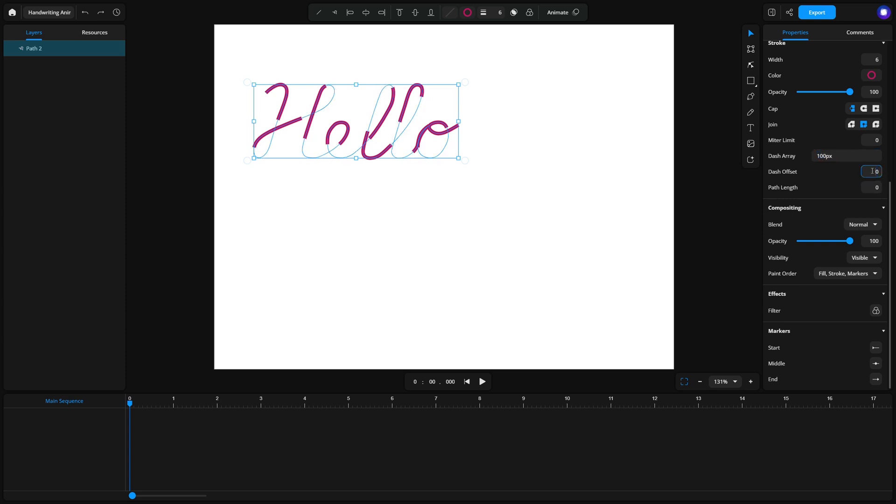Dash offset. This controls where the dash pattern starts. By animating this value, we create the illusion of the stroke being drawn. Logical path length. Zyrus doesn't calculate the exact length of your path. Instead, you'll pick a logical value to represent the path length. For example, a value of 100 works well and everything else, dash array and dash offset, will be based on this number.